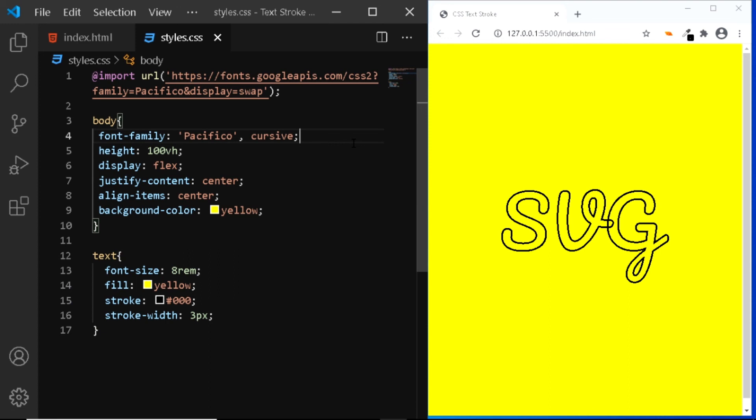So these were the 3 simple techniques you can use to create a text stroke in HTML and CSS. So hope you liked the video, I'll see you in another one, till then have a nice day.